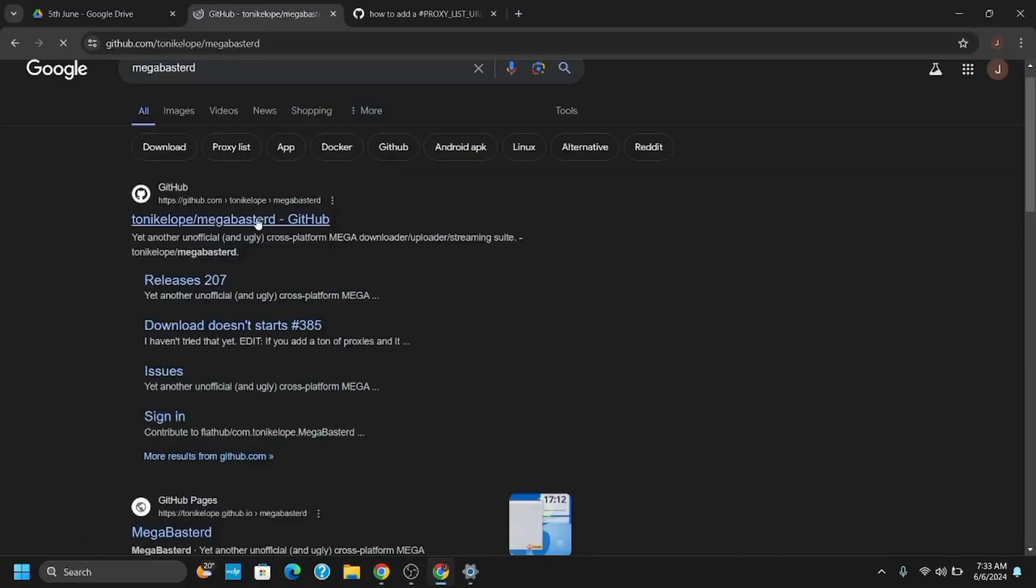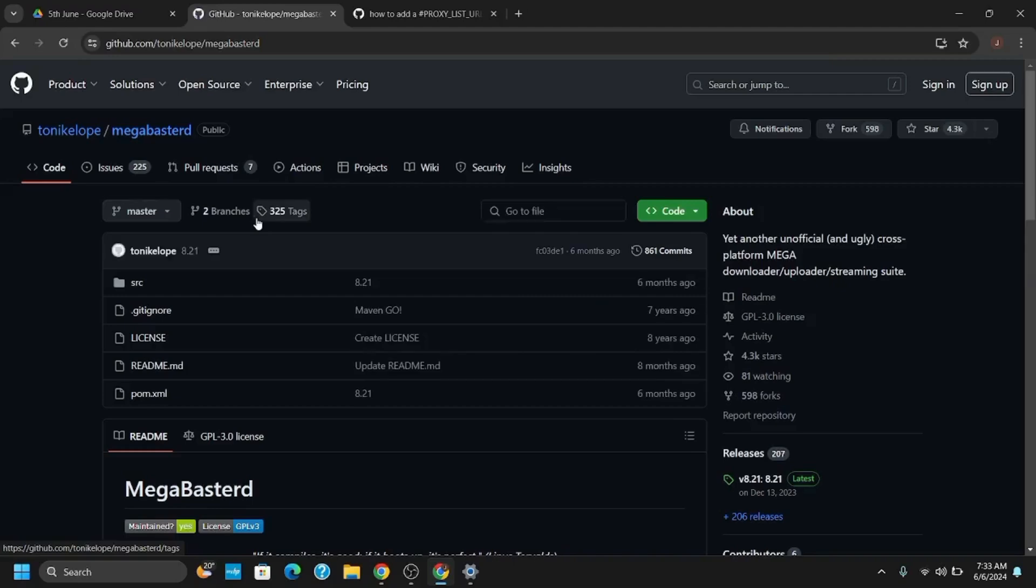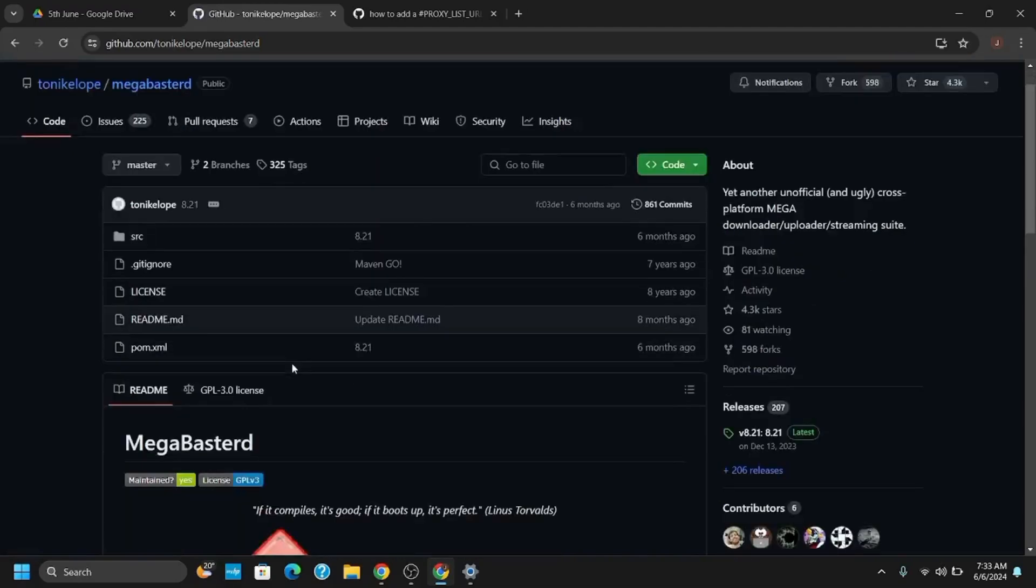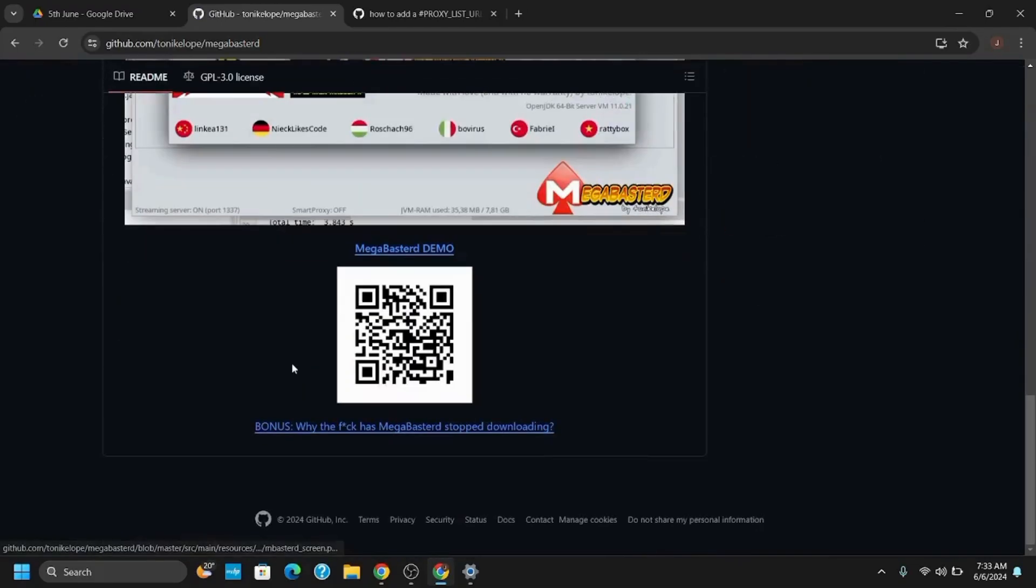Tap on the first link to get the latest versions related to the Mega Bustard. You can see different applications of Mega as well as a demo QR as well.